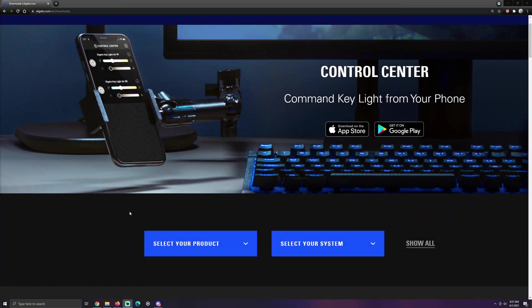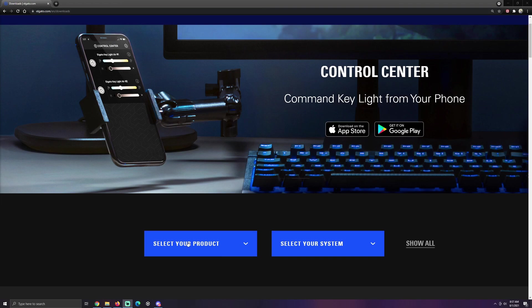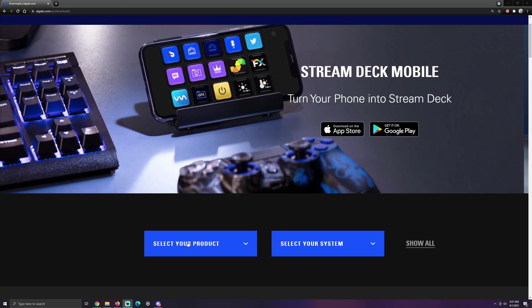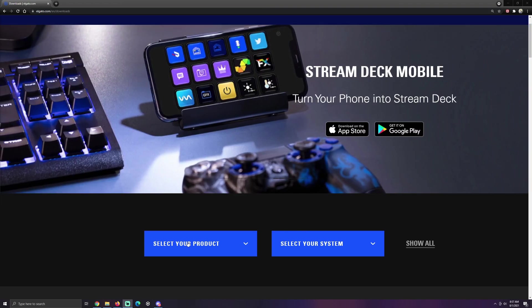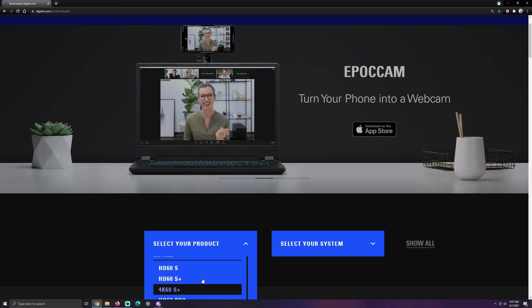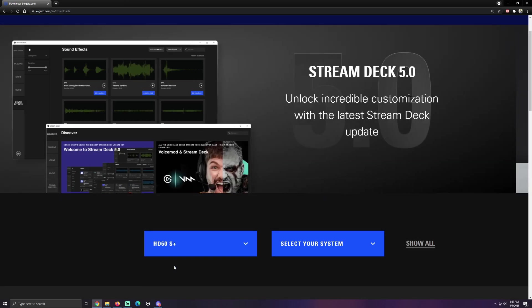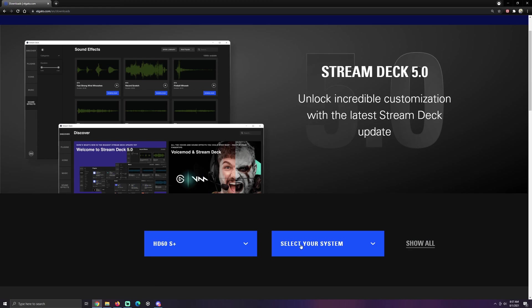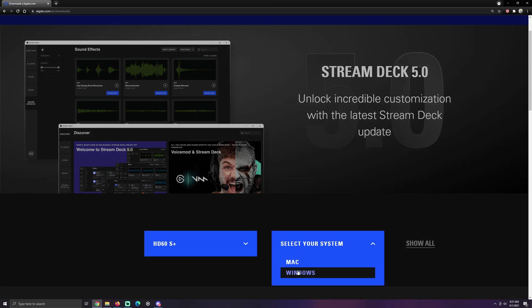Alright everyone, so the first thing you want to do is go to the Elgato website to their download page. Don't worry, I will have a link in the description below. Don't stress, I got you. Let's select your product. We are looking at the capture device HD60S Plus today. And Windows.